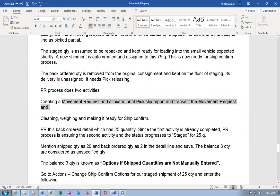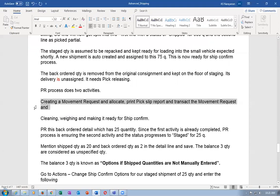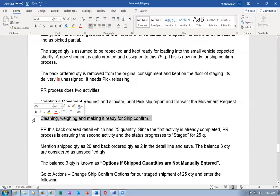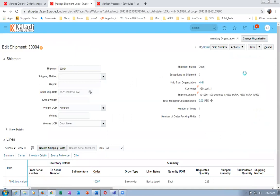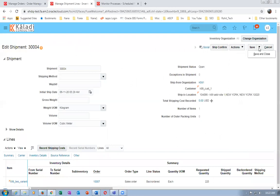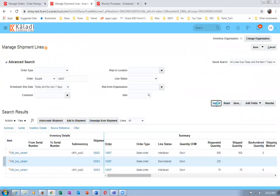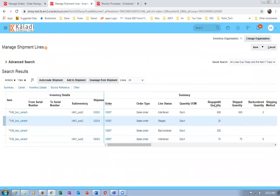Once when you Pick Release, the back-order detail of 25 quantities will create a movement request, allocate, pick, and bring it to the staging area - this is already completed since these 25 quantities are already in the staging area. Pick Release will ensure cleaning and weighing. The 200 without material will be back-ordered; the remaining 25 will be staged.